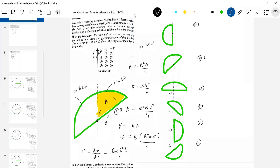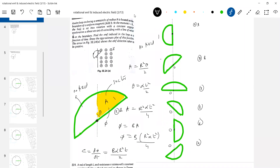When the loop moves from position 1 to position 2, what happens to the flux? Going from position 1 to position 5: at position 1 the flux is zero, and at position 5 the maximum flux links the loop. So from 1 to 5, the flux increases.